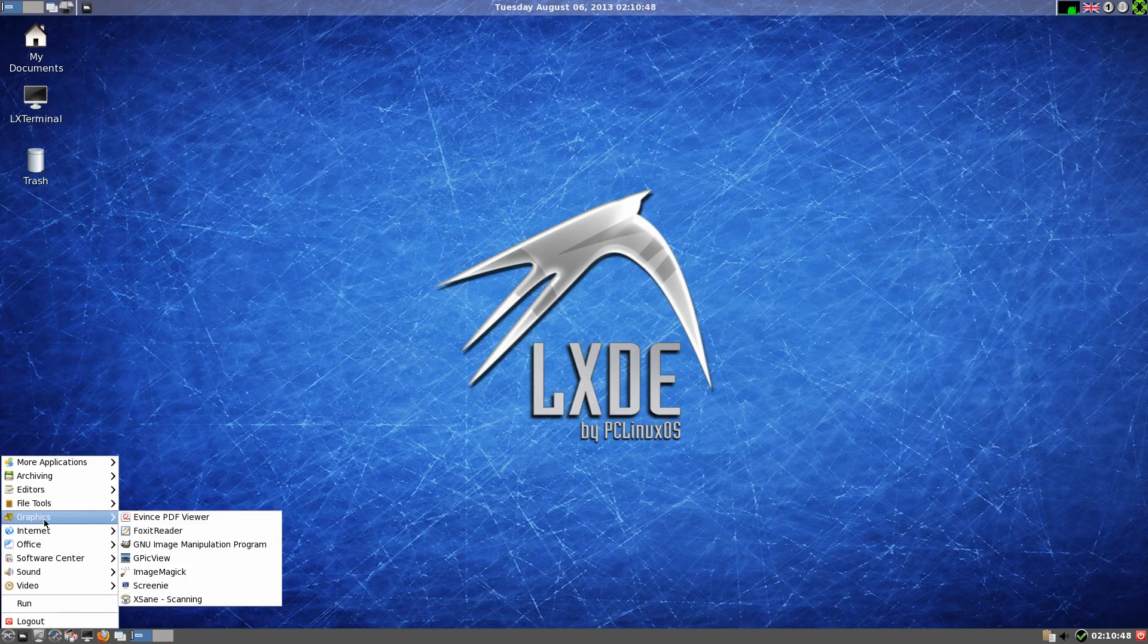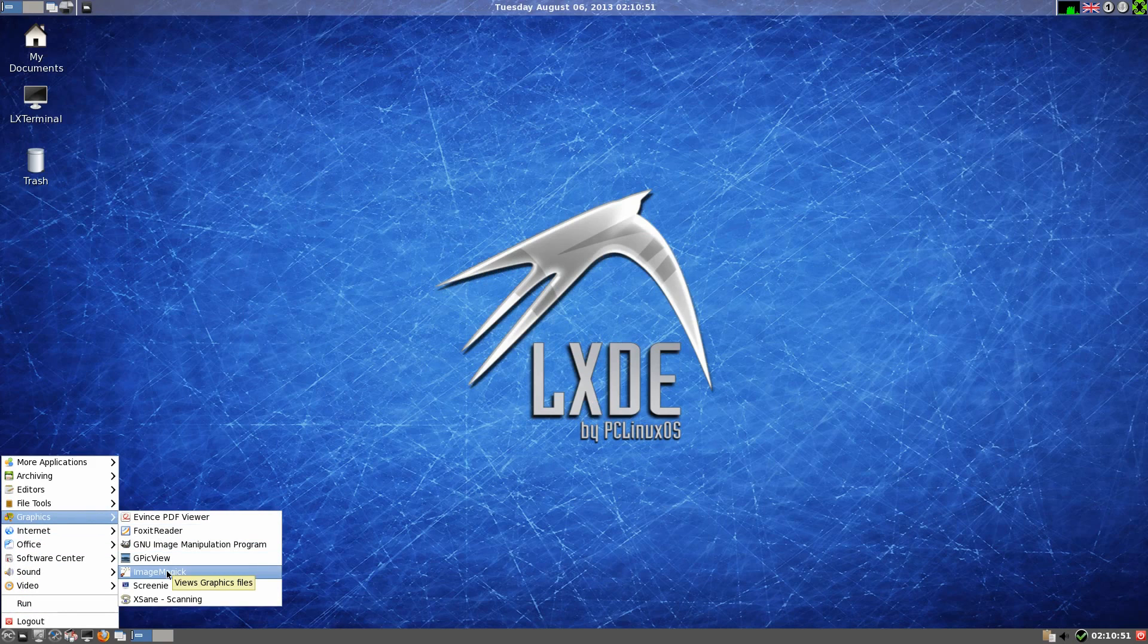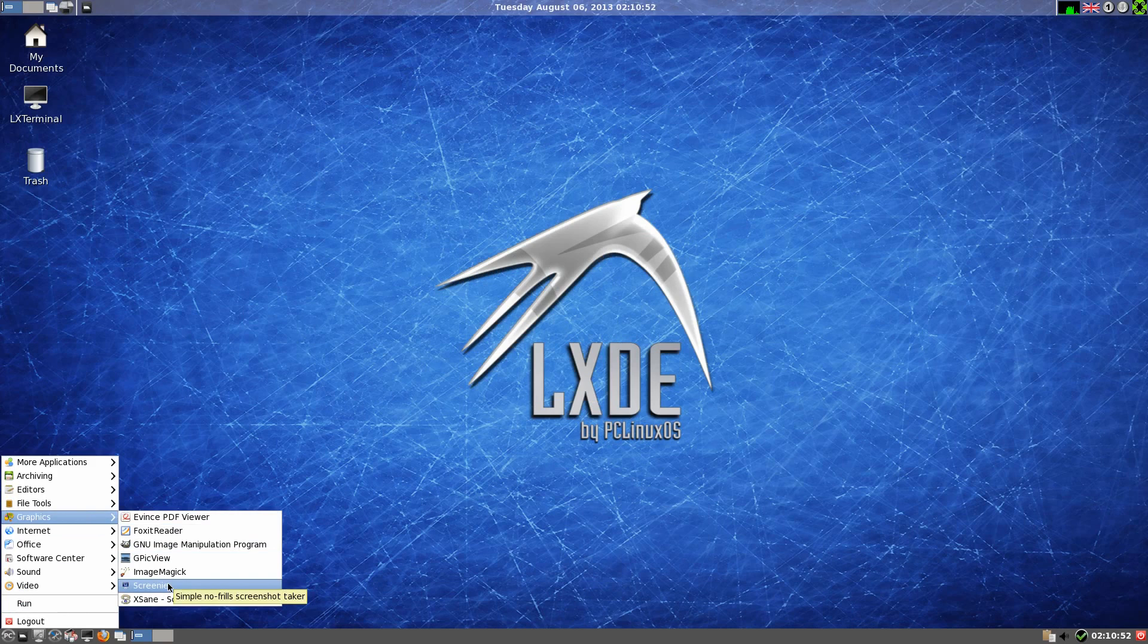Graphics again. GPIC view, image magic, lovely, screeny for taking screenshots, and xsane for your scanning, not a simple scan.